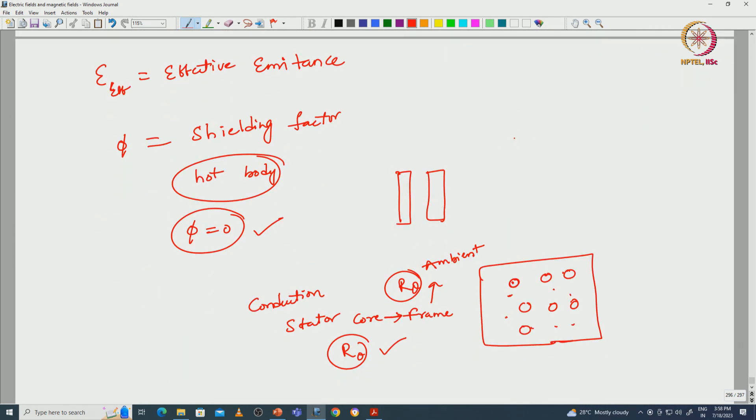With this I am concluding this lecture. In this lecture we have discussed the different methods of heat transfer — conduction, convection, and radiation. Thank you.